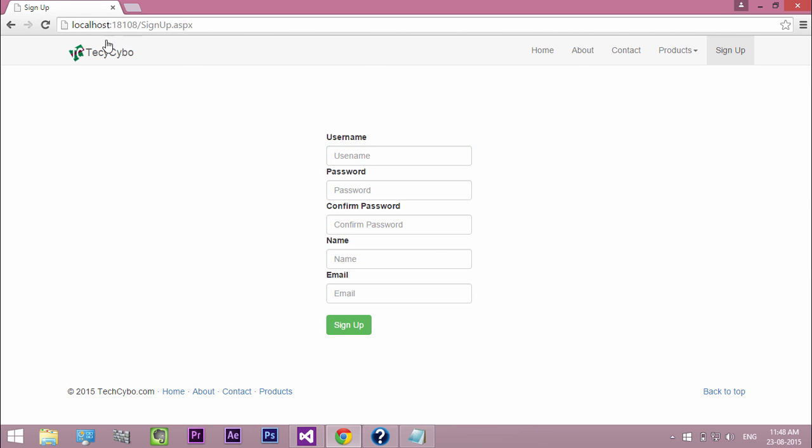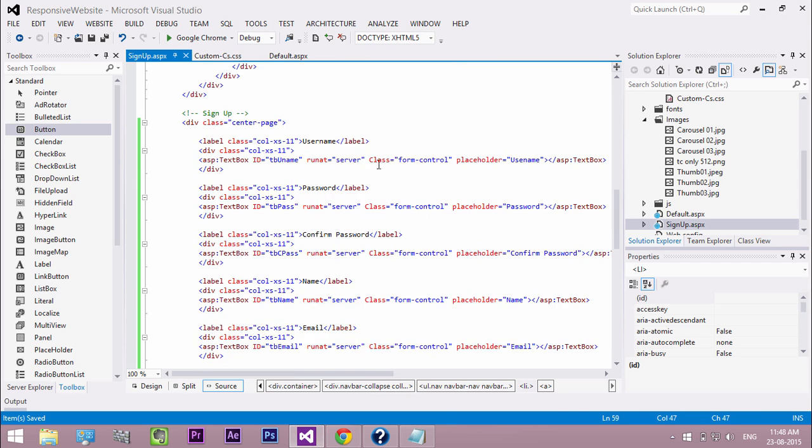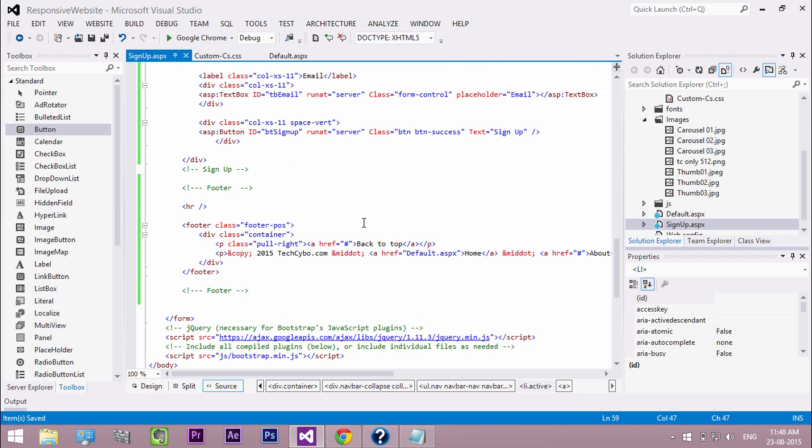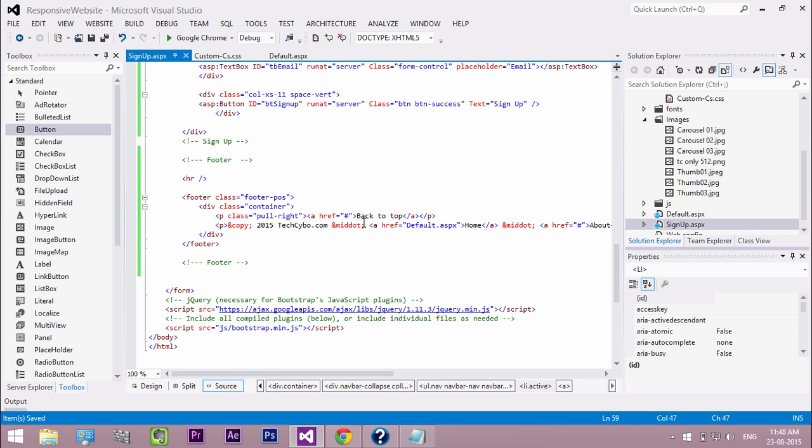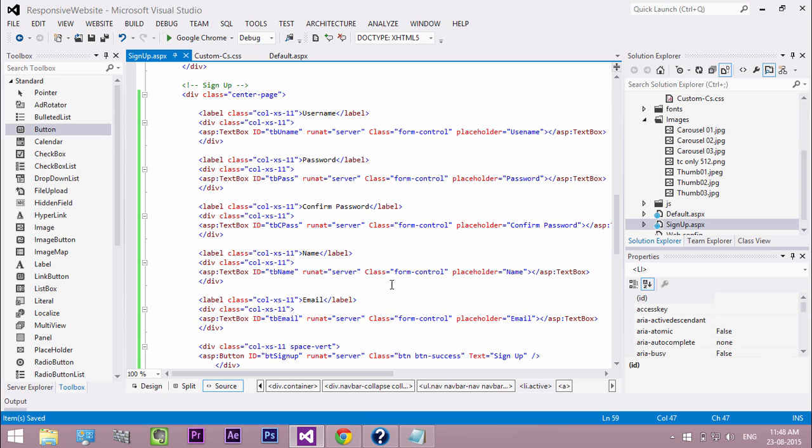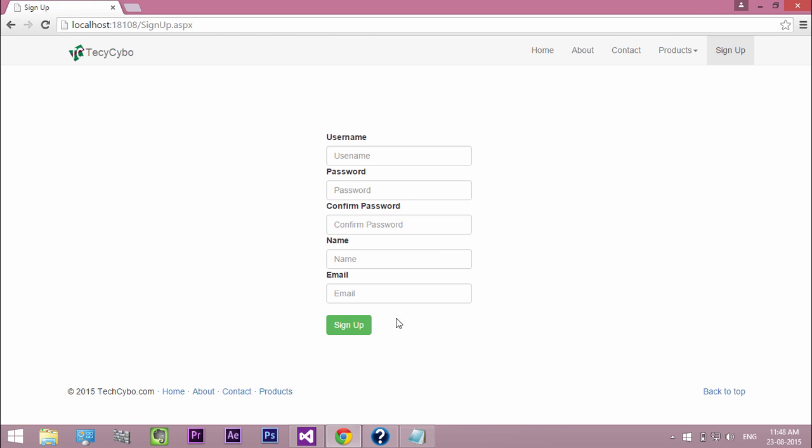In the next video, I will show you how to code the signup form and save information to the database. That's it guys, I hope you enjoyed this video, please subscribe to our channel and give a thumbs up, it helps our channel a lot. Thank you, see you in the next episode.